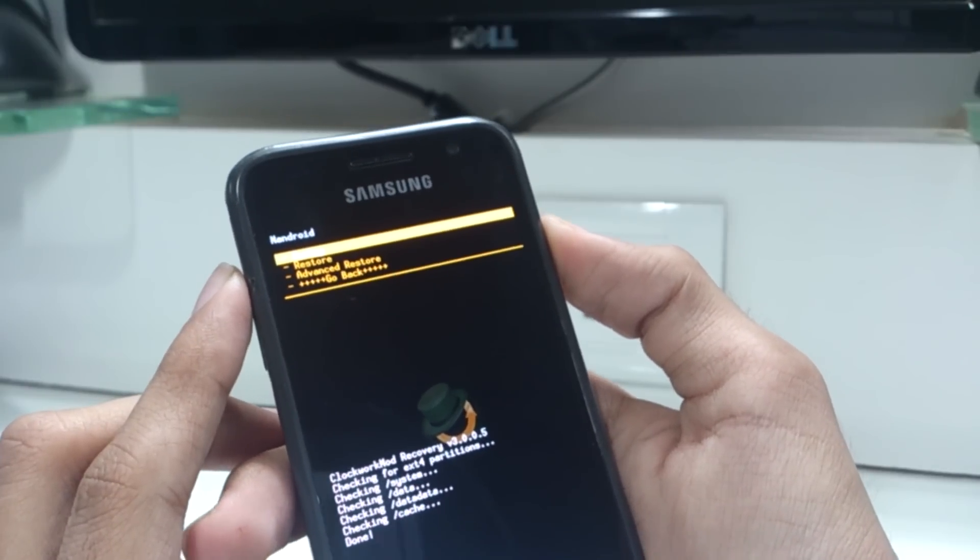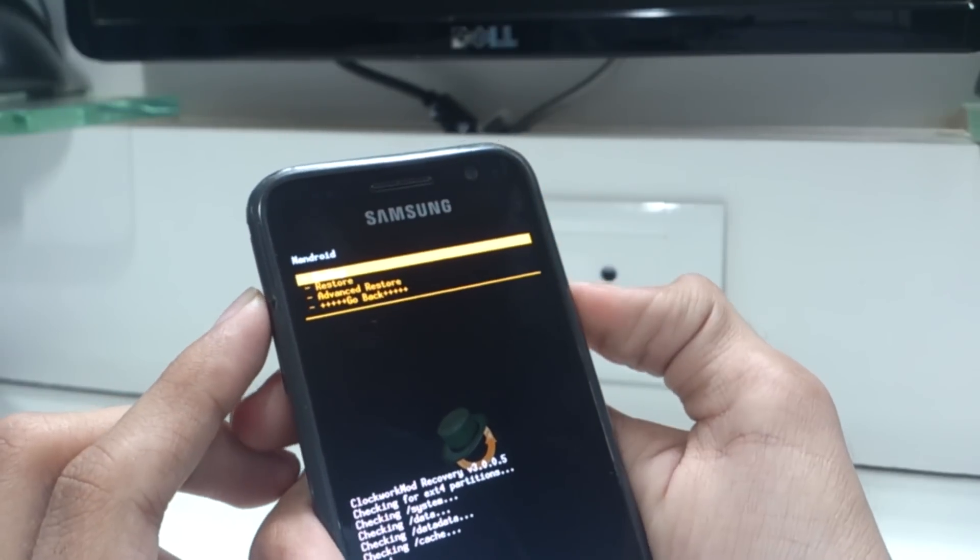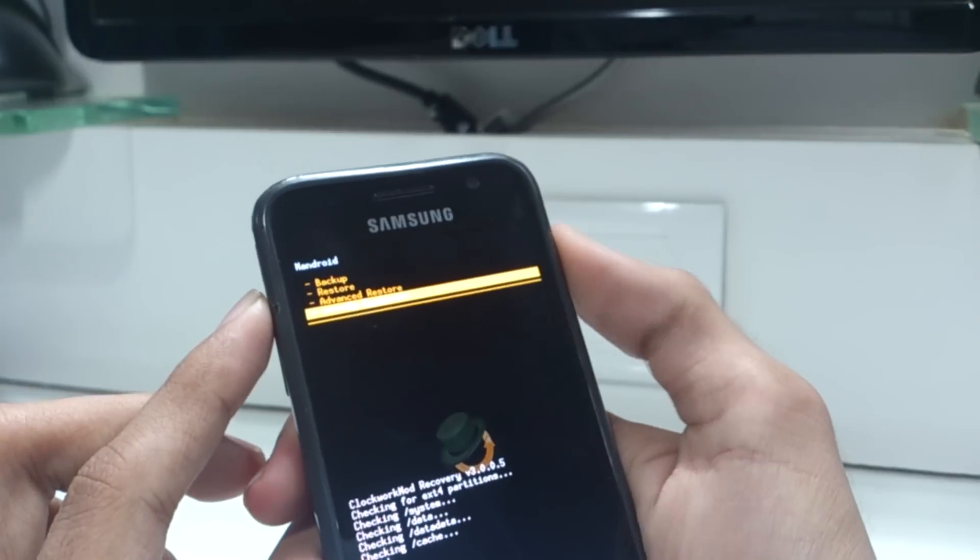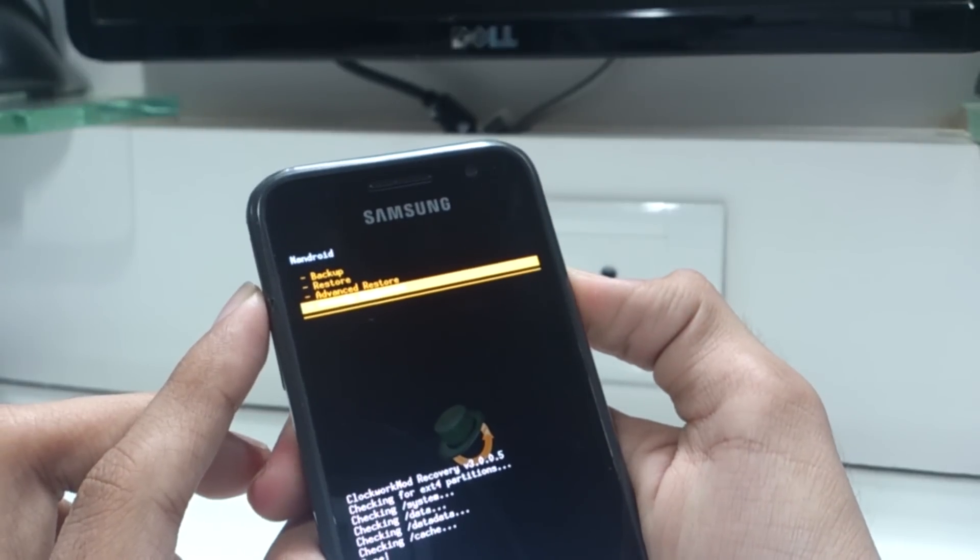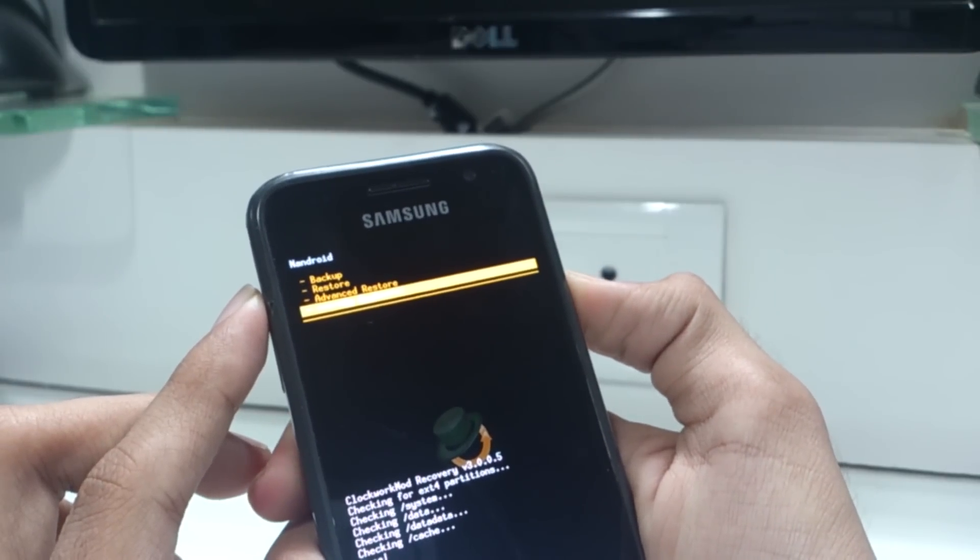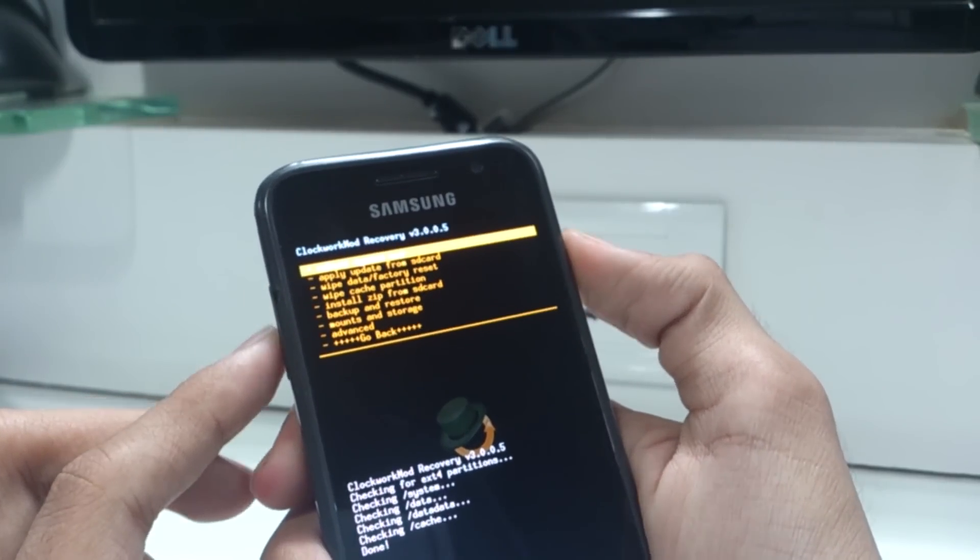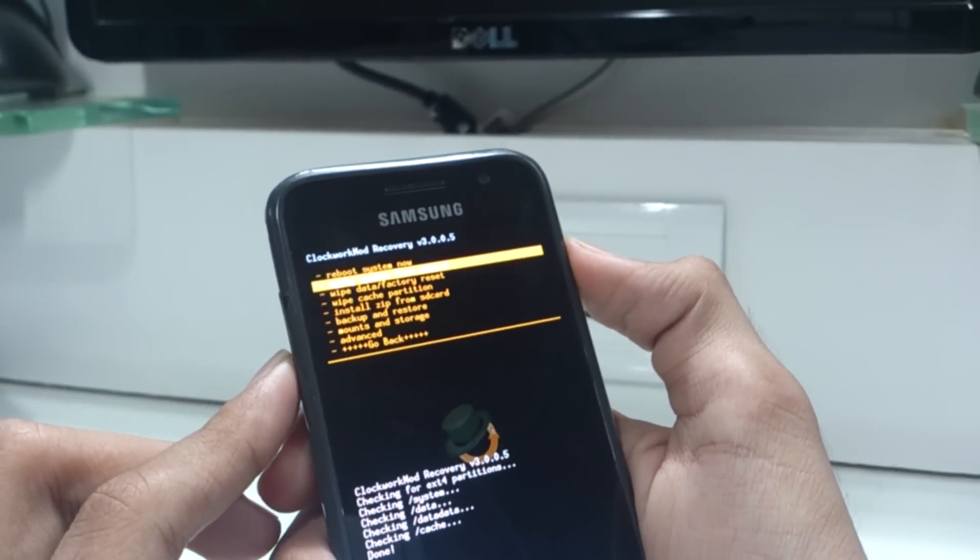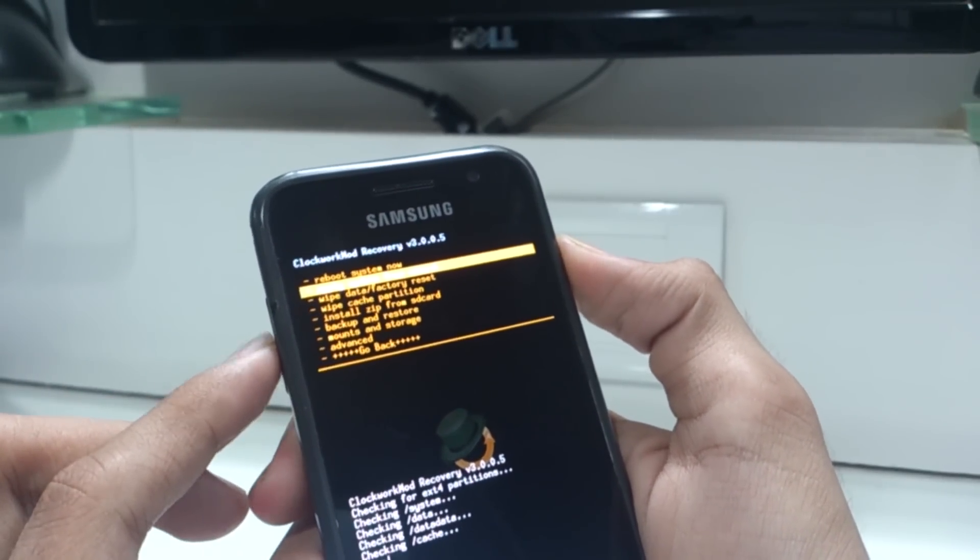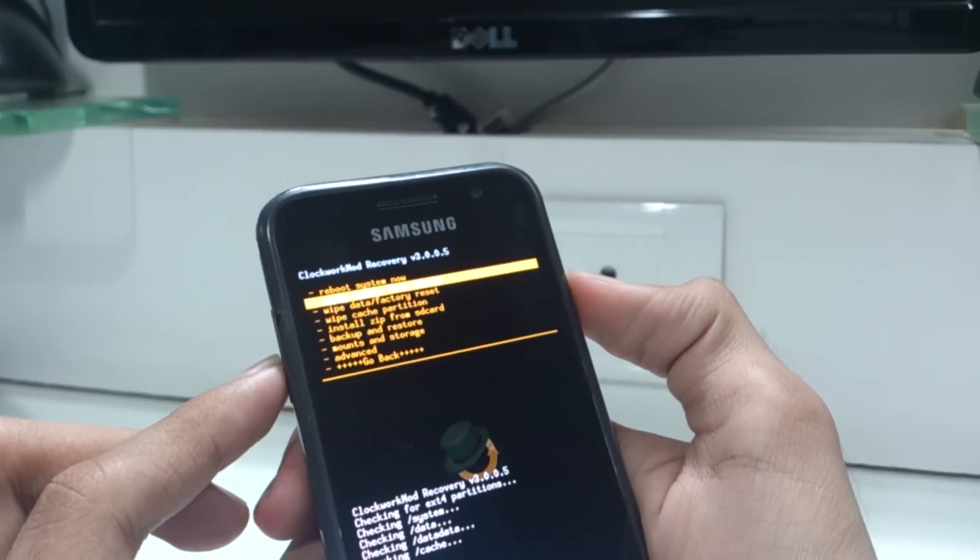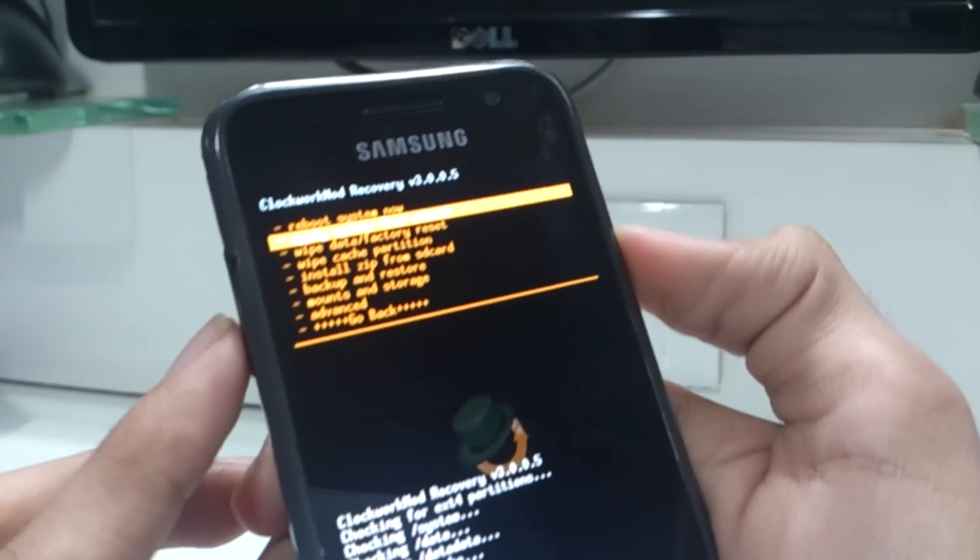After the backup is complete, go back to the main menu and select wipe data slash factory reset. This process is a bit long and it will take a few minutes to complete, so please be patient.